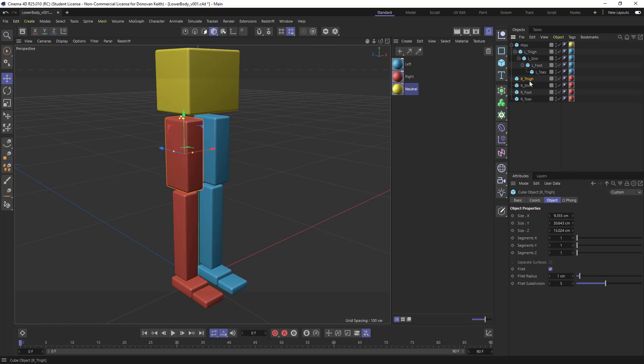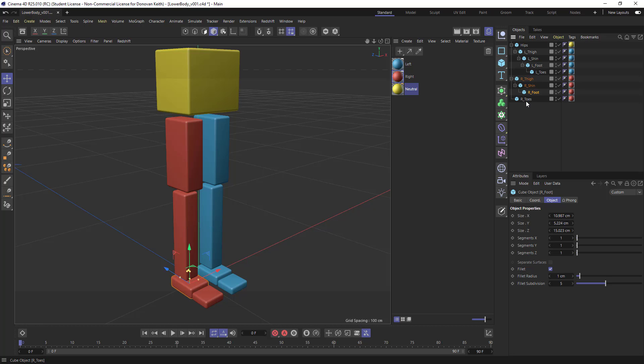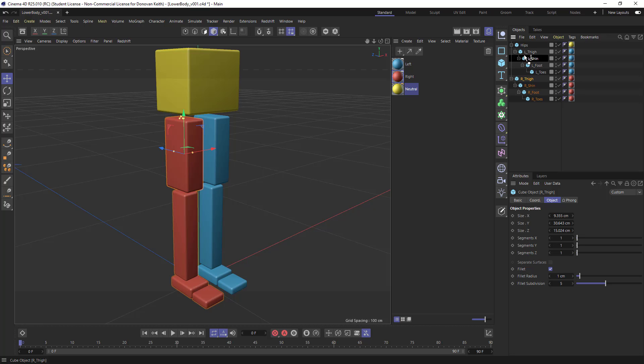And we're going to do the same thing on the other side here. So again, right thigh, followed by right shin, followed by right foot, followed by right toes. And it gets a little bit tricky here. What I want to do is drag this into my hips.